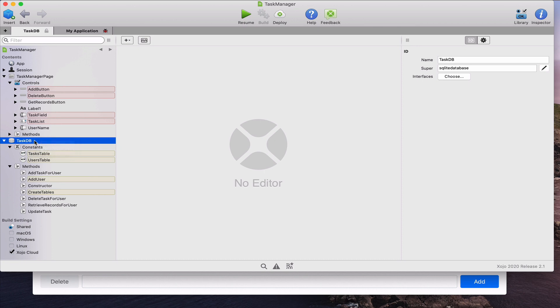As you can see in the inspector panel, SQLiteDatabase is one of the database classes already available in the Xojo programming language. Having a superclass means that our TaskDB class will inherit all the properties, methods, and events available in SQLiteDatabase. In a practical way, that means TaskDB can access the properties and call the methods of SQLiteDatabase. We can also add new methods and properties specific to TaskDB — specializing the SQLiteDatabase class so it better fits our needs.